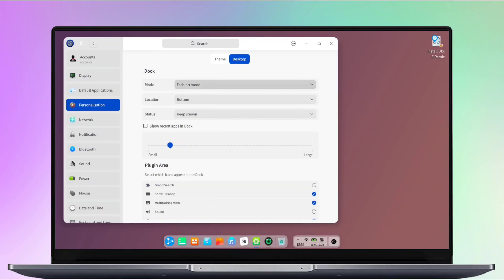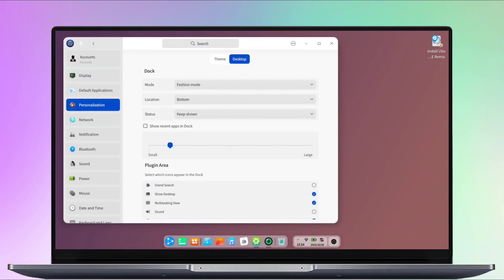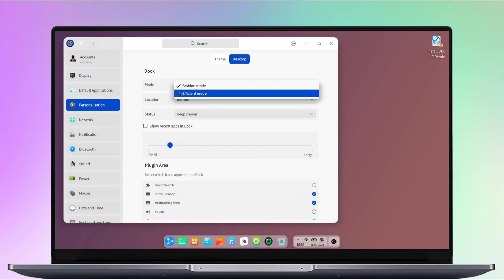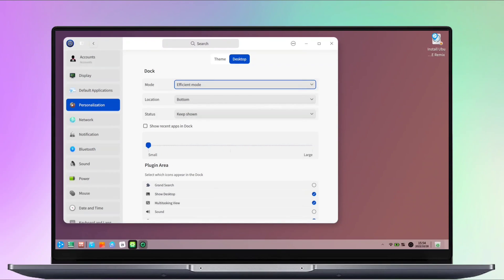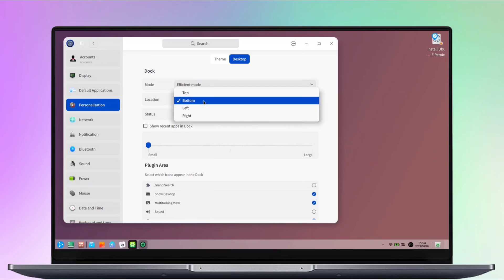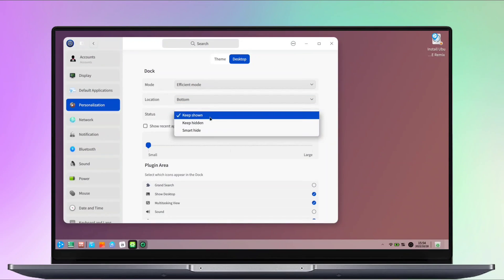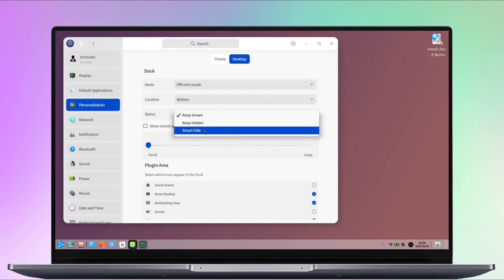In the desktop section, you can customize the dock panel, including its style, position, and visibility. The efficient mode is classic Windows kind of style. Here are all the options that you can explore.